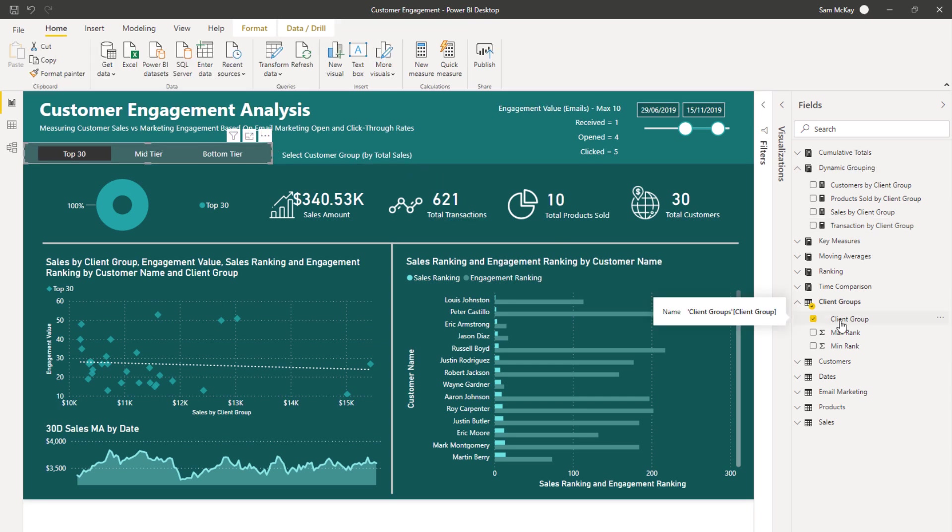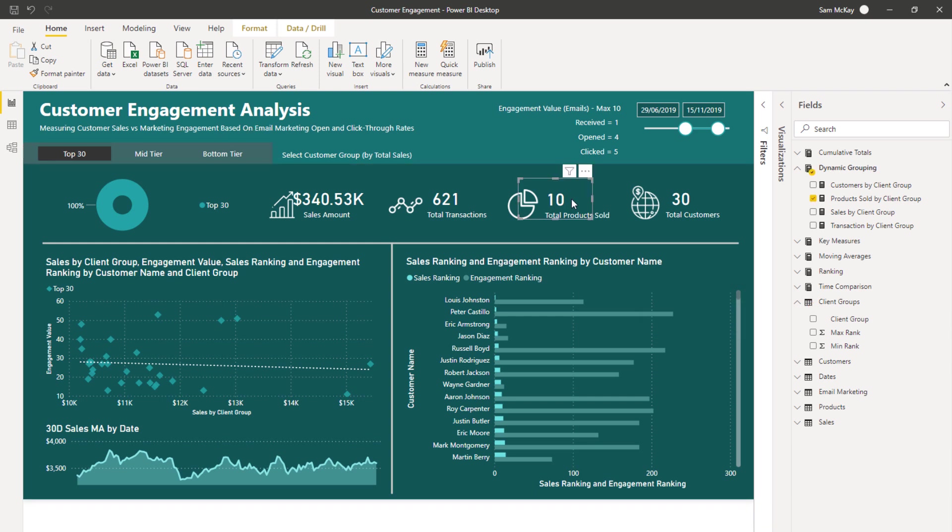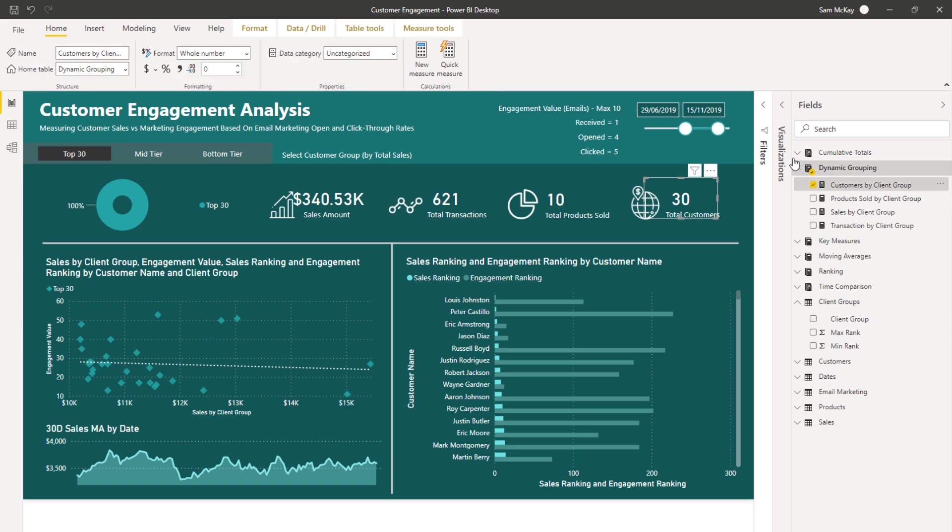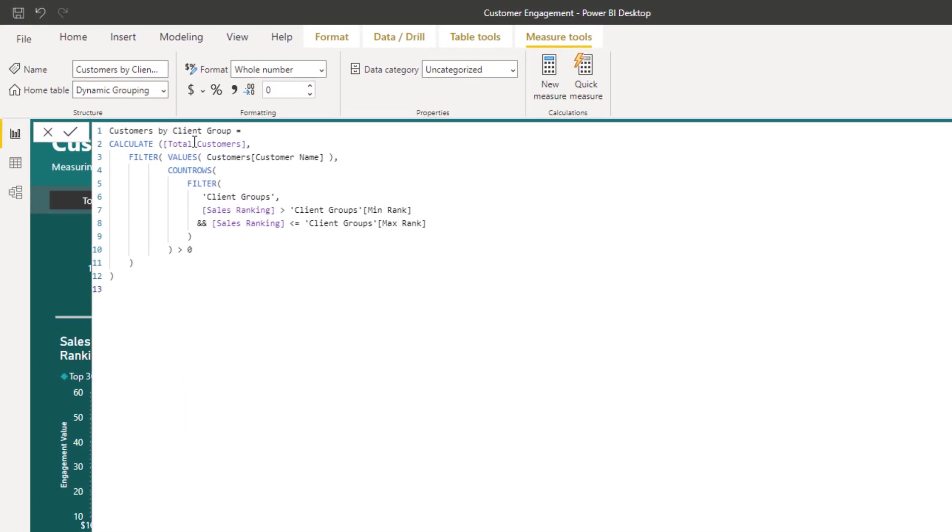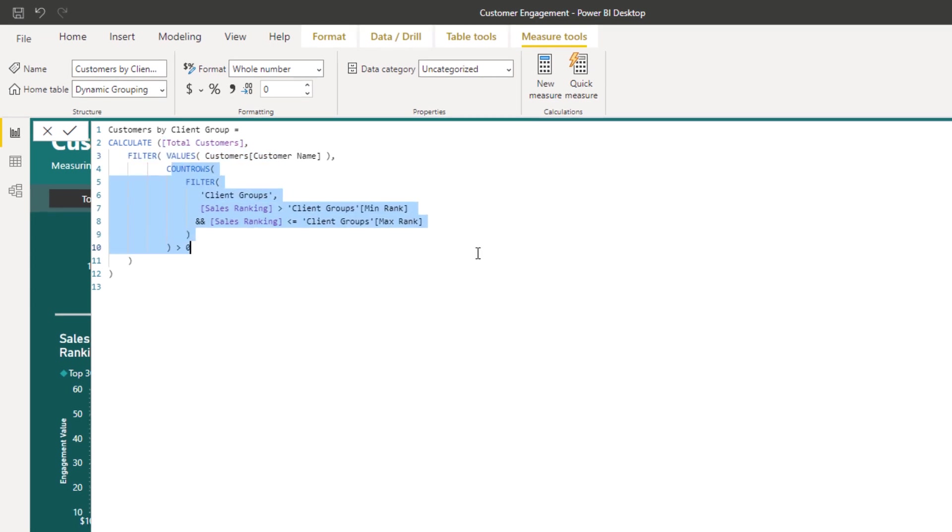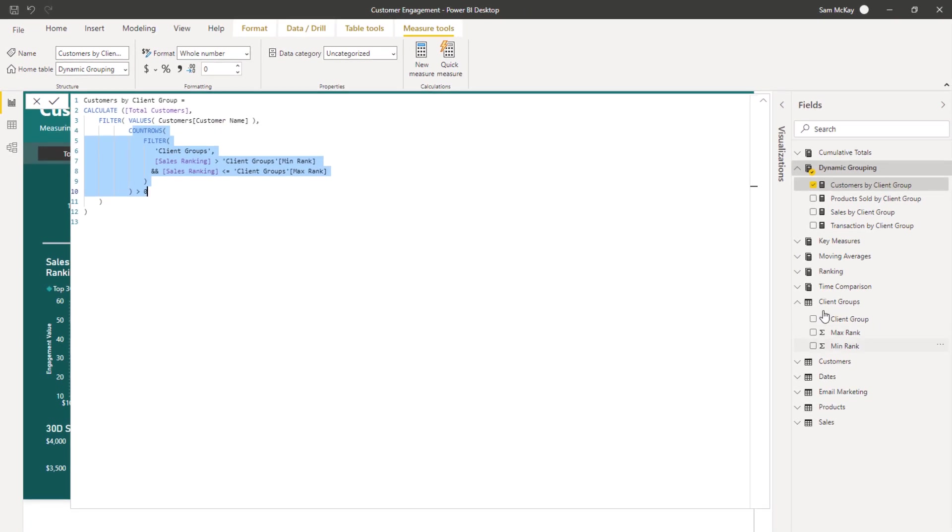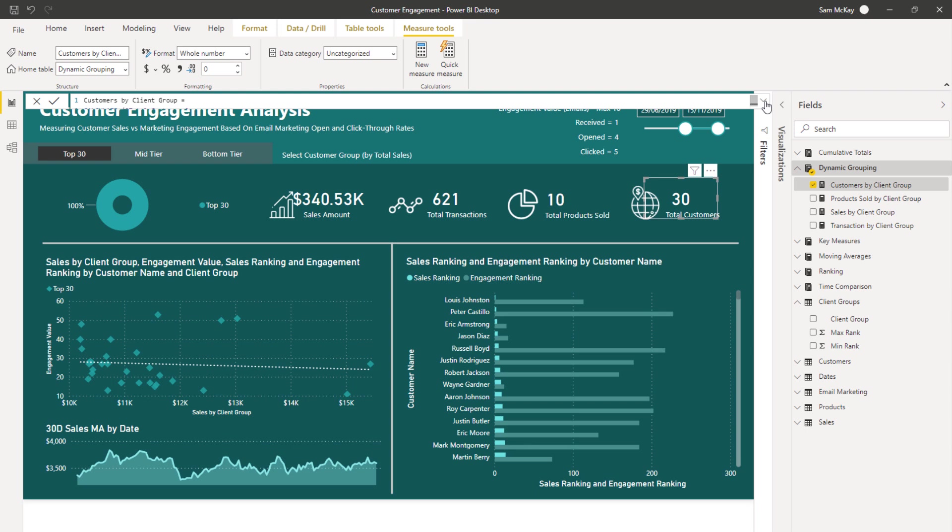But now this is going to be able to be filtered by the slicer here. Remember this slicer is just purely coming from that secondary table that we created. Then the same, I did the same here for products sold, and I did the same for customers. So if I click on this one, you'll see exactly the same technique. But now I've just inserted a different measure after calculate. So we're still counting up total customers, but we're again making sure that we can filter by this particular column in our secondary table.